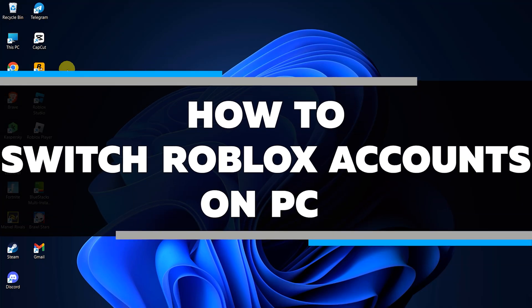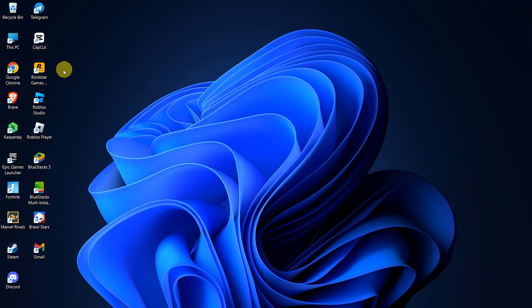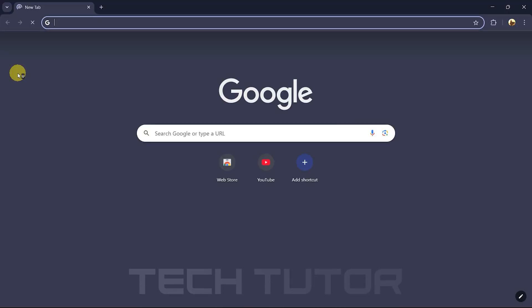In this video, I will show you how to switch Roblox accounts on a PC. First things first, open up any web browser of your choice.